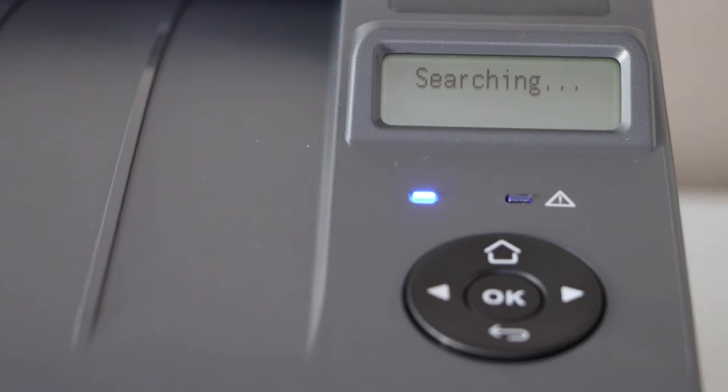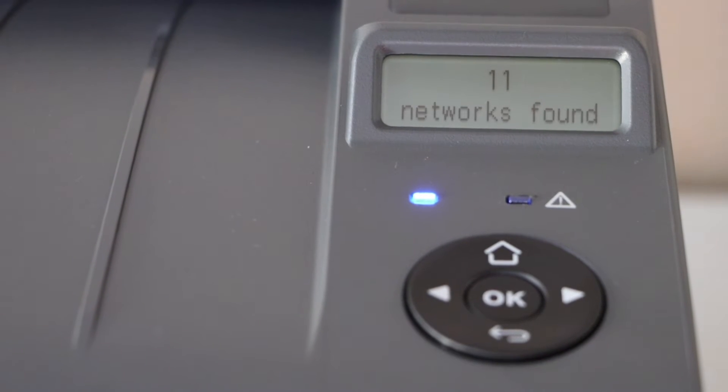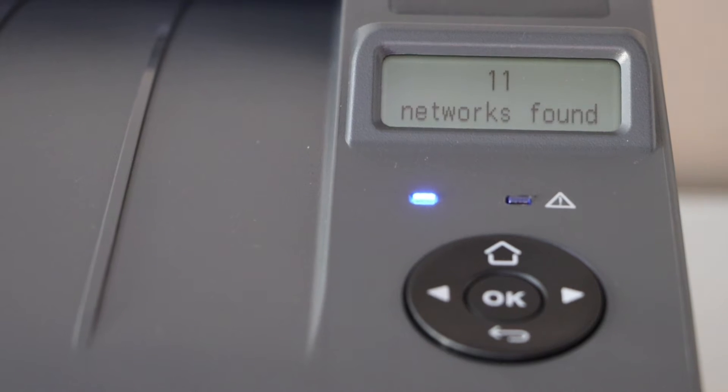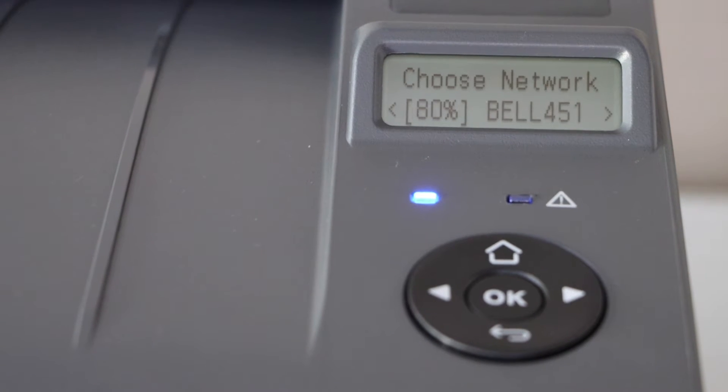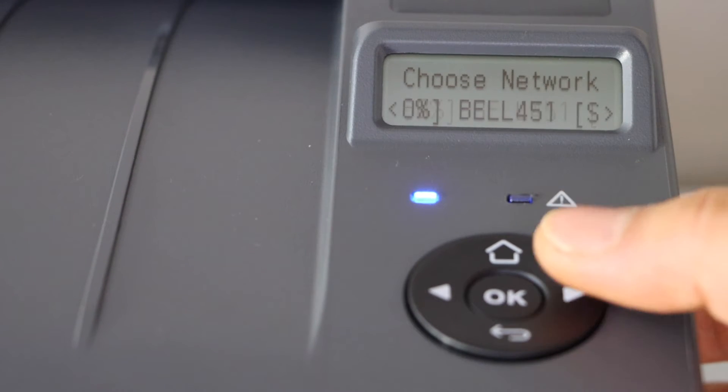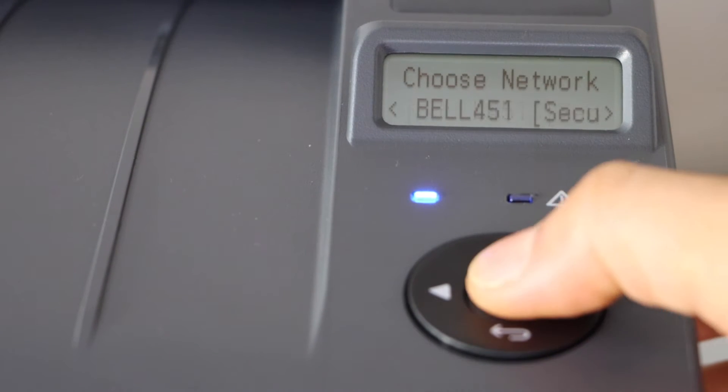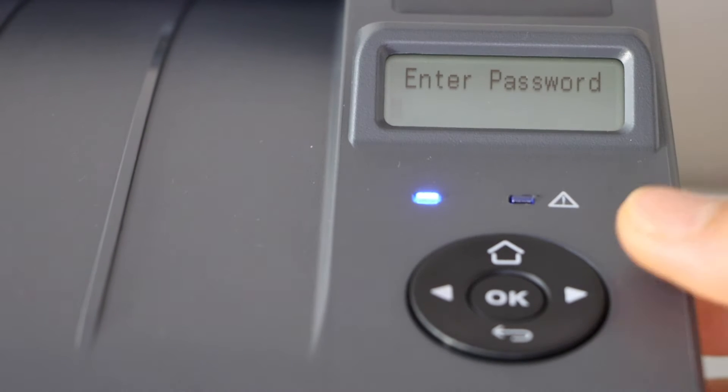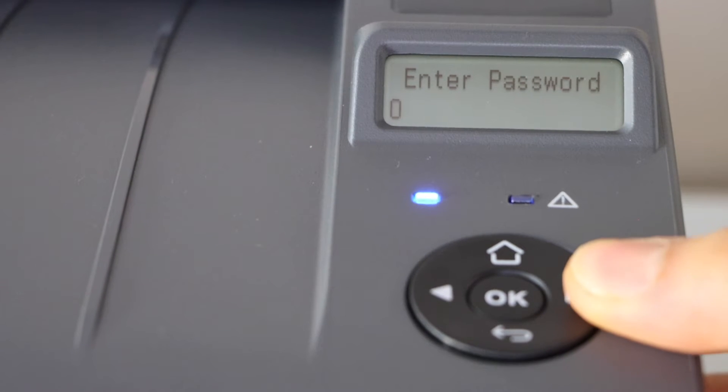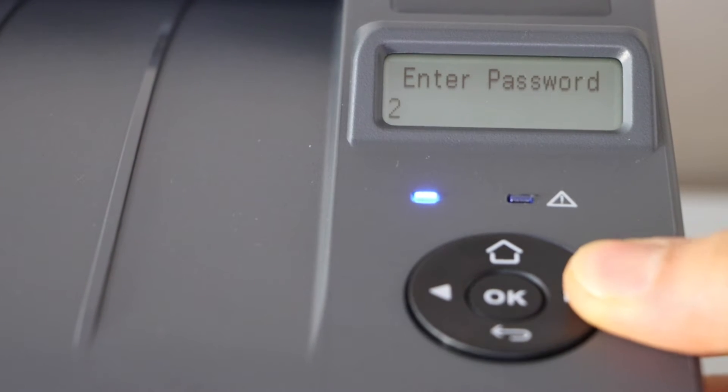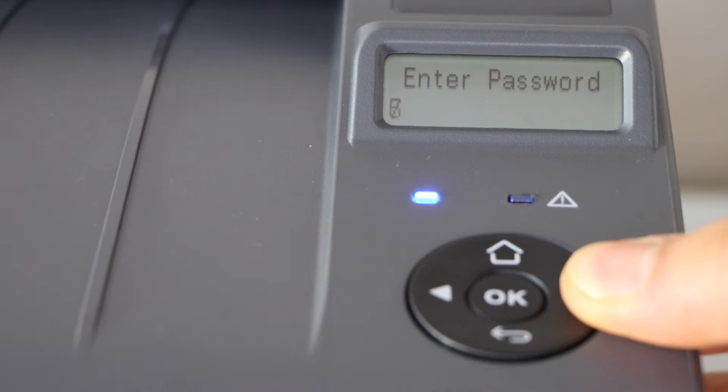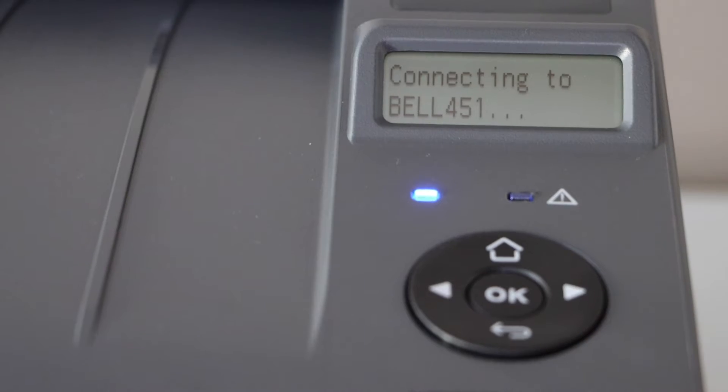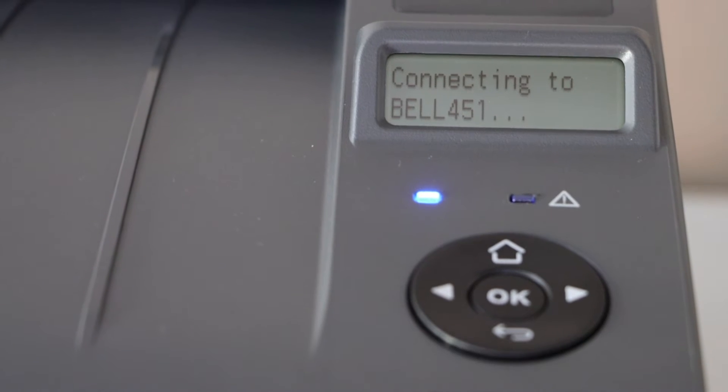It will display the list of wireless networks. Select your Wi-Fi and press OK. Use this button to select numbers, alphabets and special characters, press OK to apply the password.